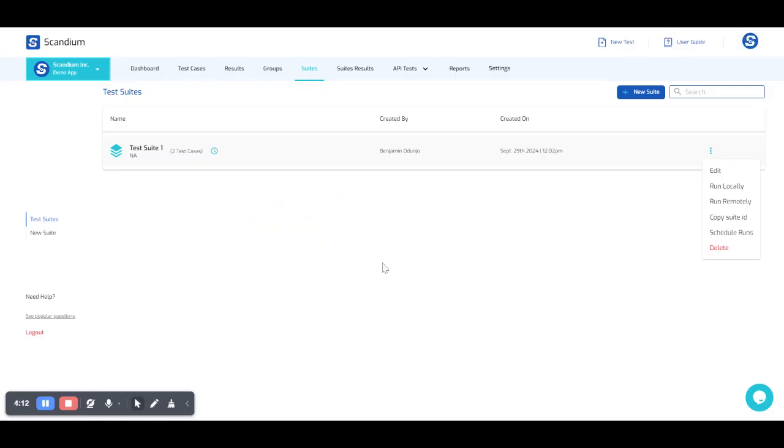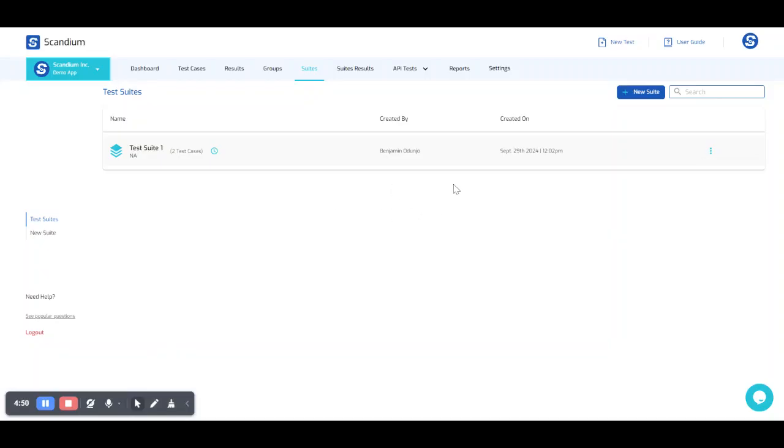So based on that very short setting, my test suite is expected to run daily at 6 o'clock in the morning. So how do we know that our test suite is being scheduled for runs? We have this icon here.